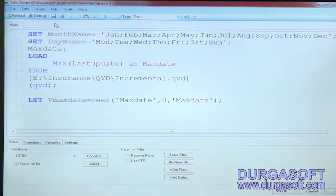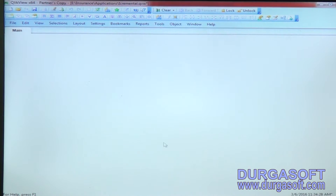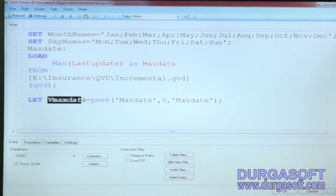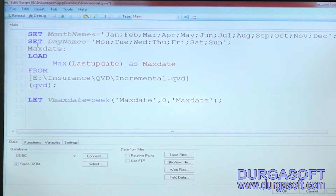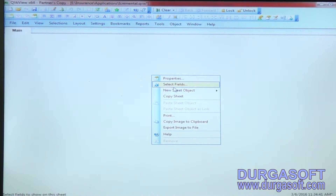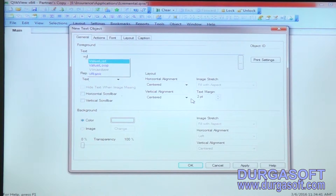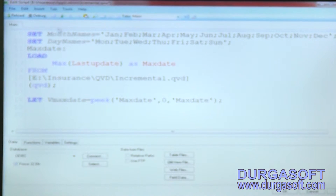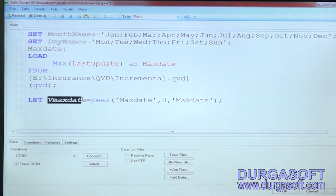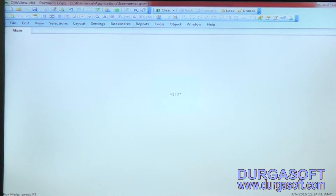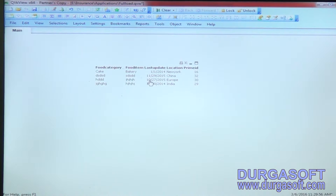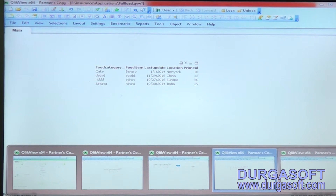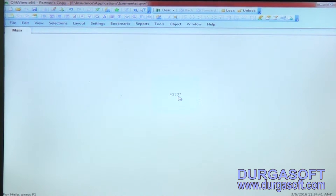Click save and reload. You can test whether the maximum date has been stored into this variable. In the front end, take a text object and add vMaxDate as your variable. Note that in QlikView, when you load maximum of a date into a variable, it loads in QlikView's specific five-digit number format. The current maximum date from the existing QVD is 11/29/2015.